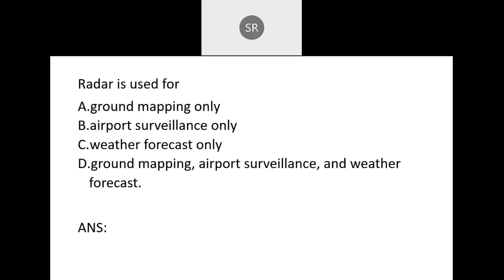Next: Radar is useful for: A — ground mapping only; B — airport surveillance only; C — weather forecast only; D — ground mapping, airport surveillance, and weather forecast. Radar serves all these purposes. The correct answer is D — all of the above.